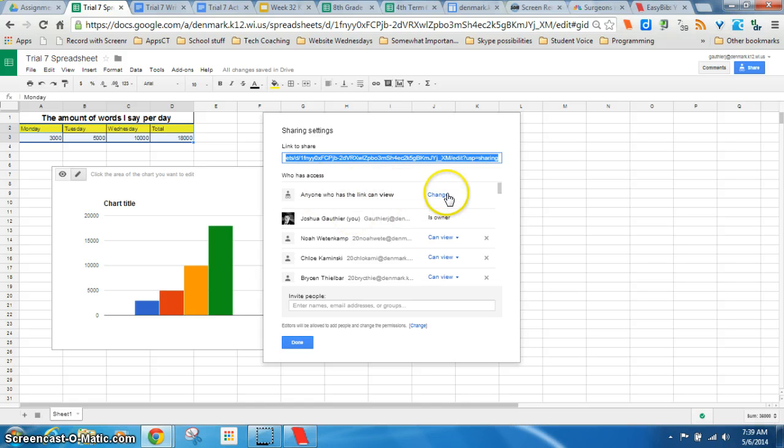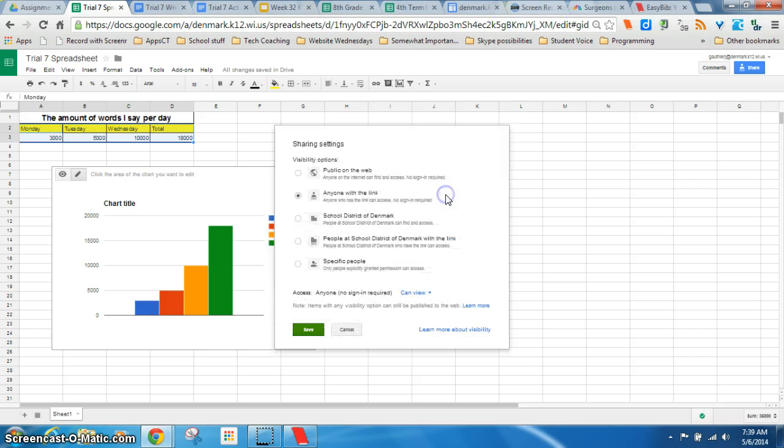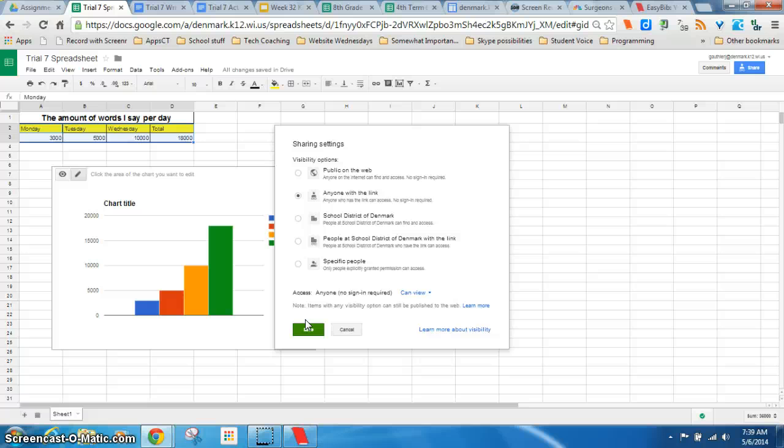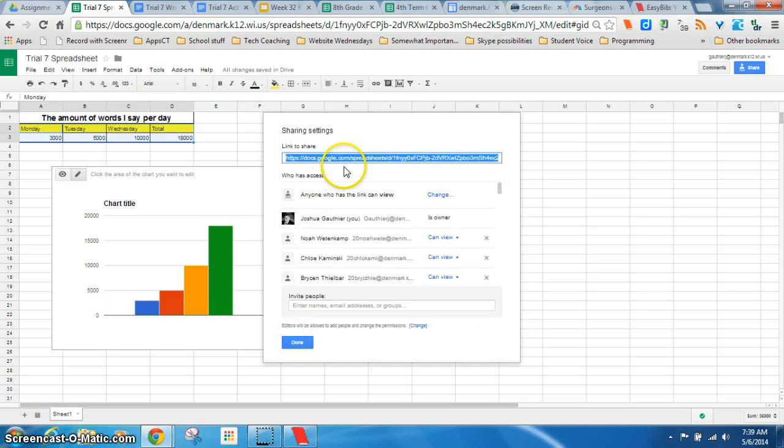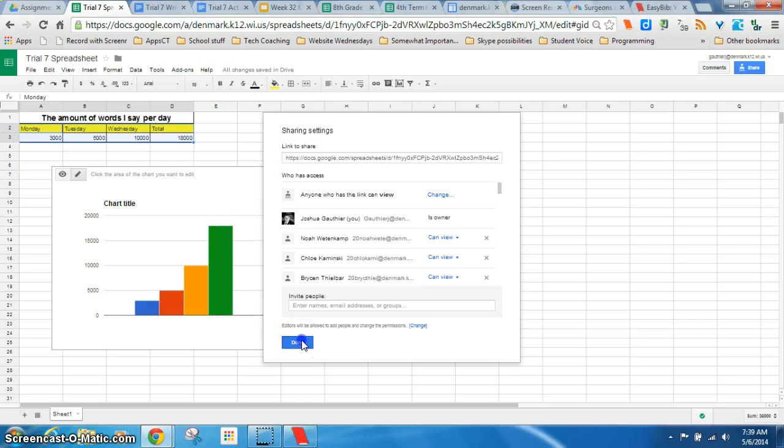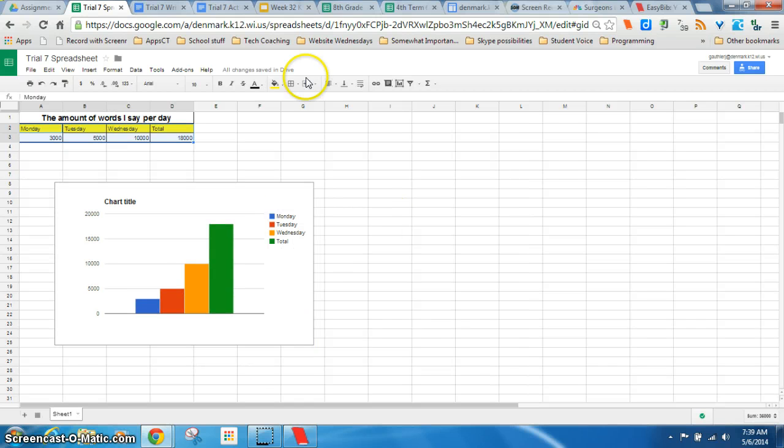But in order to do that, you're just going to see private. And you want to click on change. And choose anyone with the link can view. That way when you post these to your website. To your blog. You'll be able to have anybody open it. Like me. Without having to worry about whether you shared it with me or not. And then that link comes from right here. So it's automatically highlighted. You just control C. Copy it. And then you can paste it in your blog. And now we need all three.